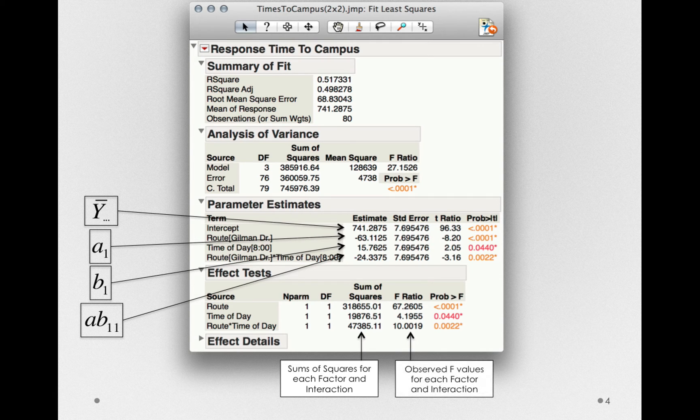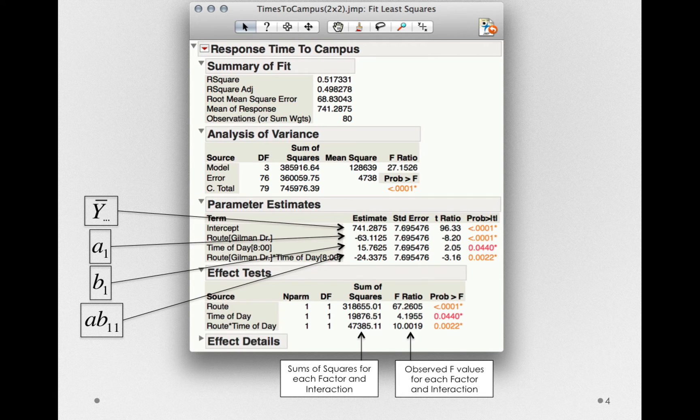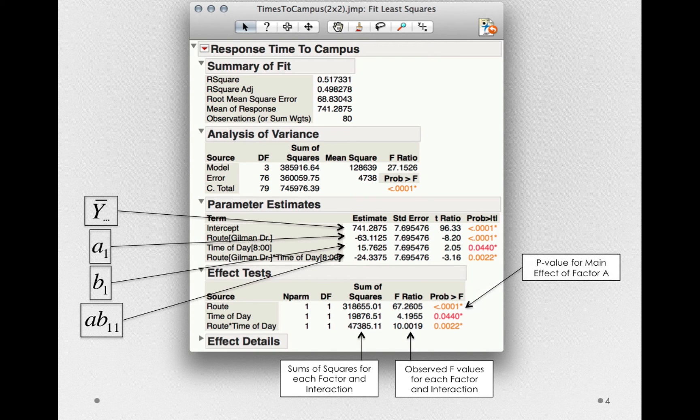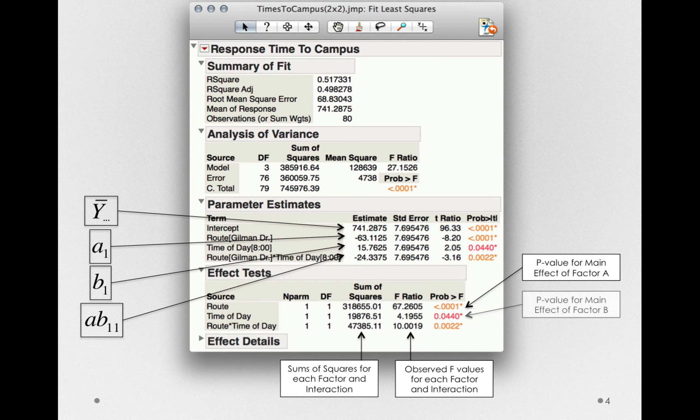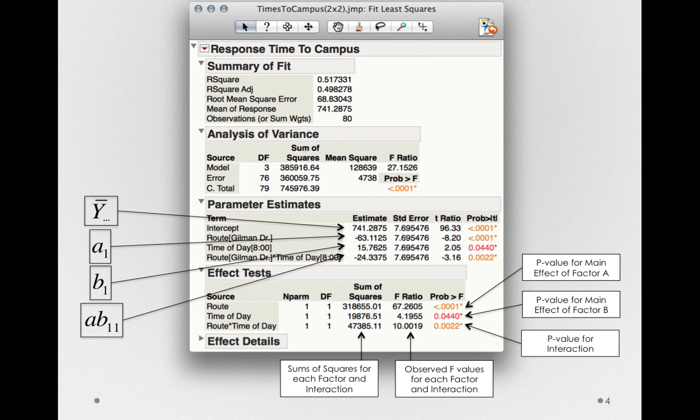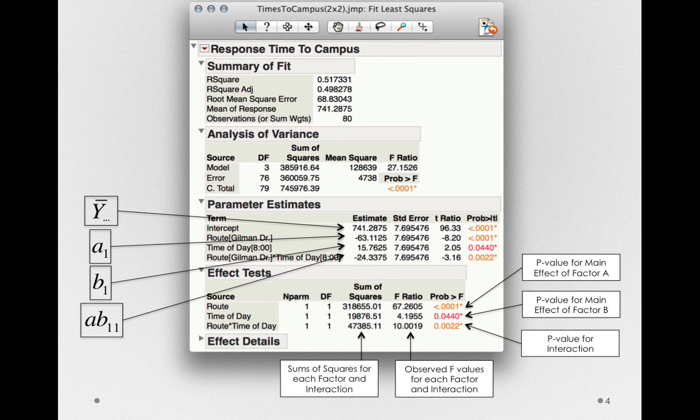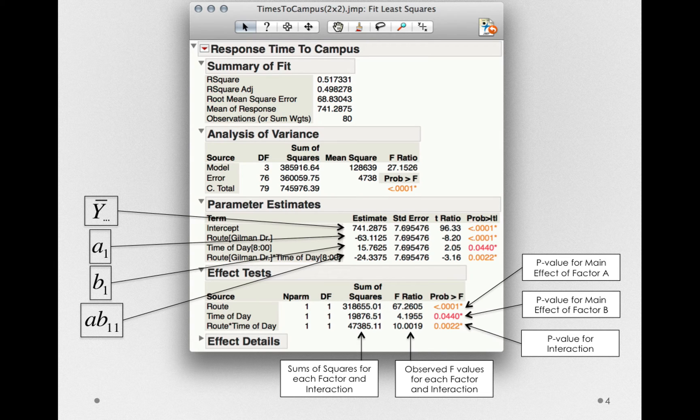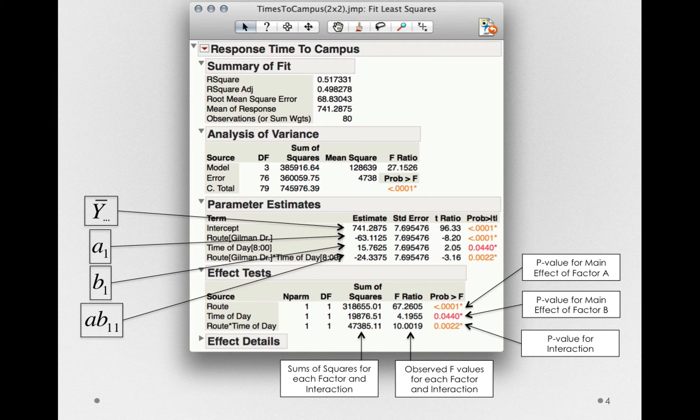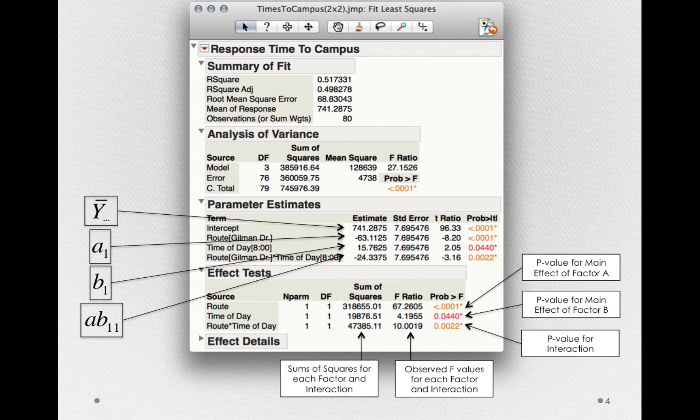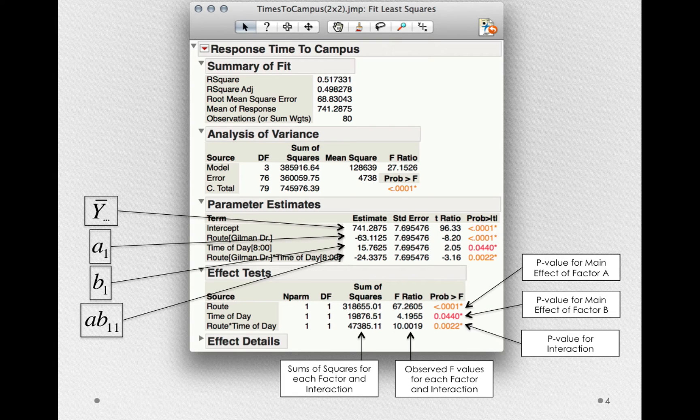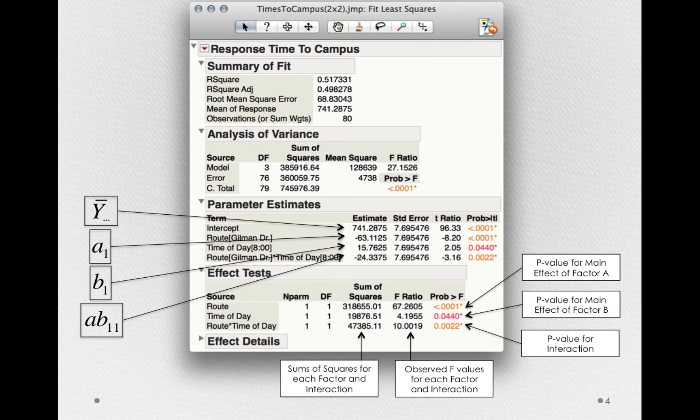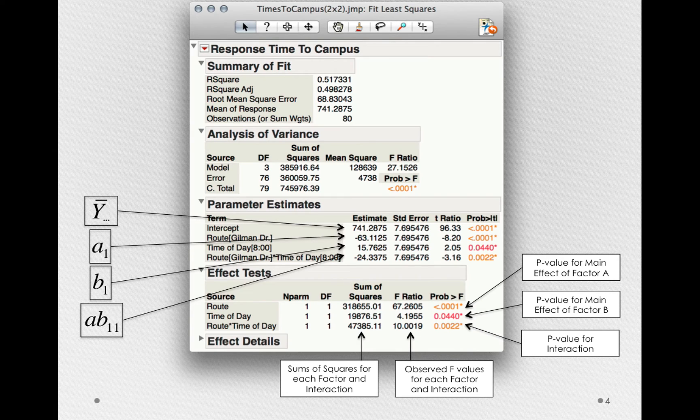For each of those, we also have the observed F values for each factor and interaction, and the P values for the main effect of factor A, factor B, and the P value for the interaction. In just a moment, we'll step through interpreting these P values and looking at the effects we have in our output, but notice now we have evidence for a main effect of route. P is less than our standard 0.05. Similarly, we have a main effect for time of day. Our P is also less than 0.05, although just barely so.